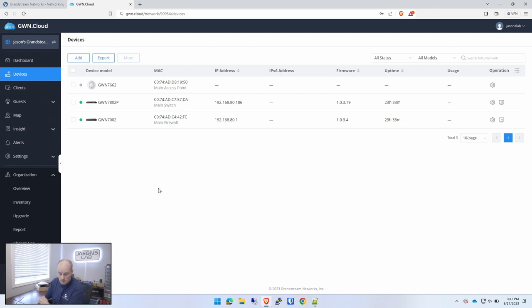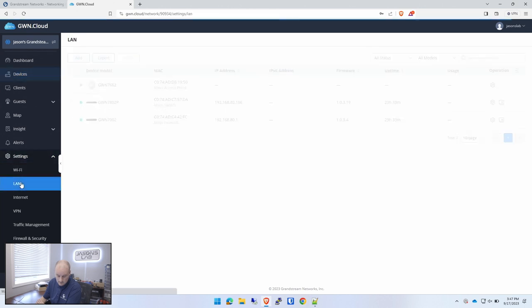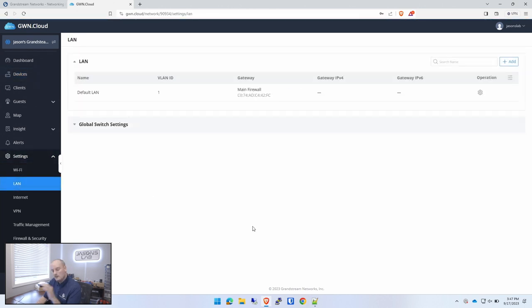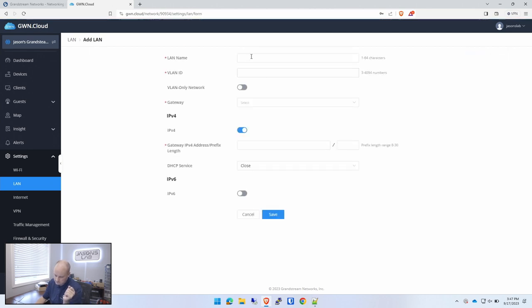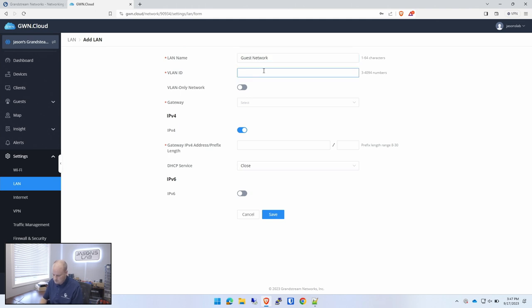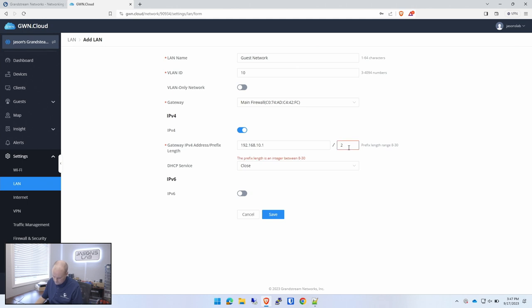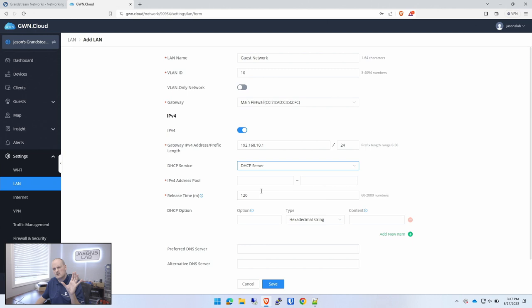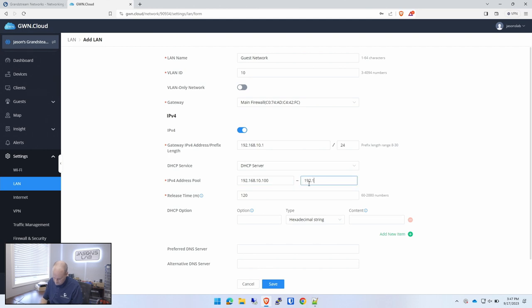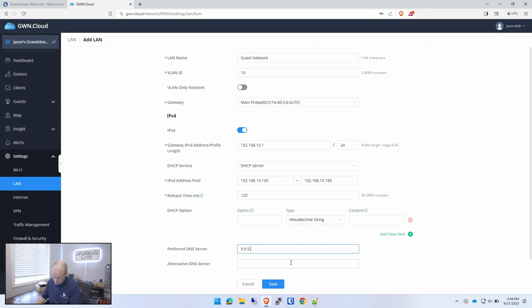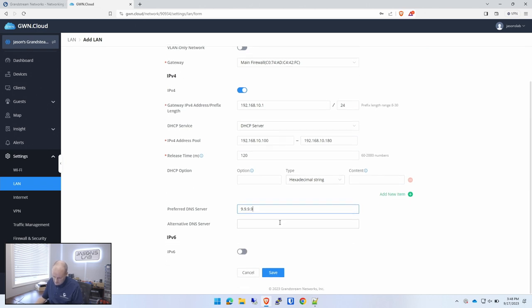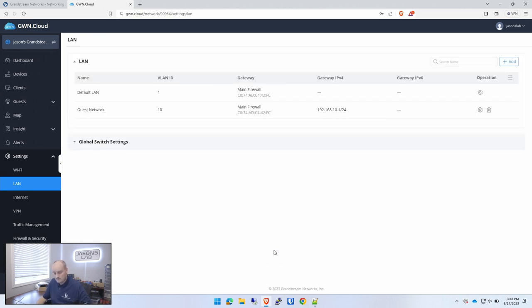Settings, LAN. The main default LAN is here, but we're going to create a new one. So we're going to go add, VLAN name, guest network, VLAN ID 10, simple. Gateway will be the main firewall because that's going to be the gateway. We'll give it 192.168.10.1 slash 24, and we'll give it a DHCP server, but we'll give it a small one. So 192.168.10.100 to 192.168.10.180. And we'll give a DNS of 9.9.9.9 quad 9 and 1.1.1.1. And we'll go save. Pretty simple. So now we have two VLANs or two networks, and one's a VLAN, one's a normal network.